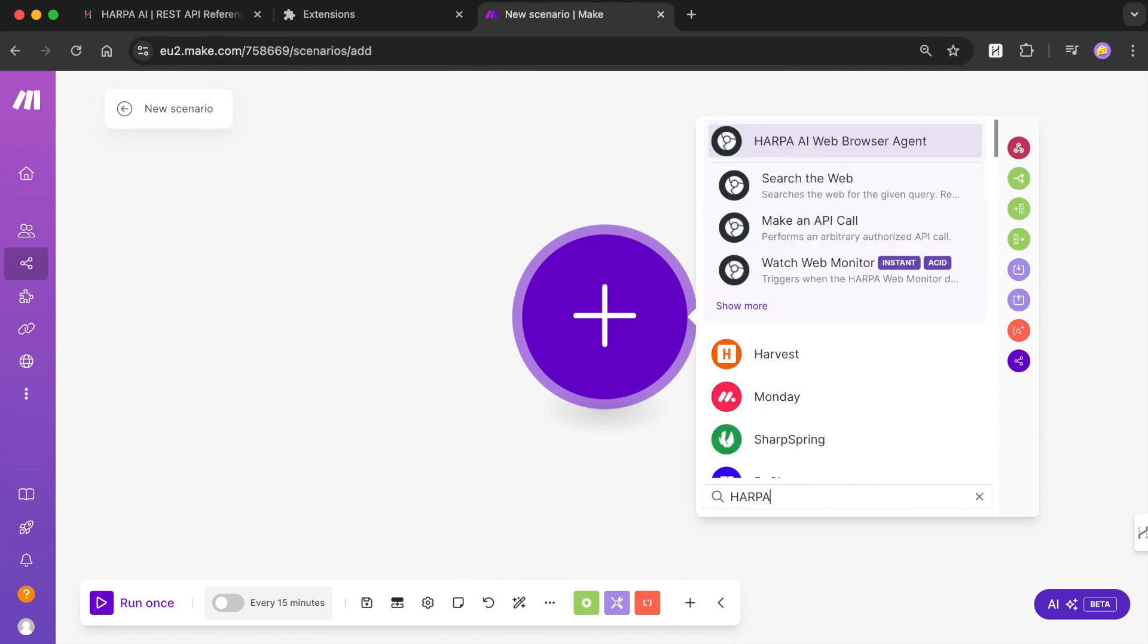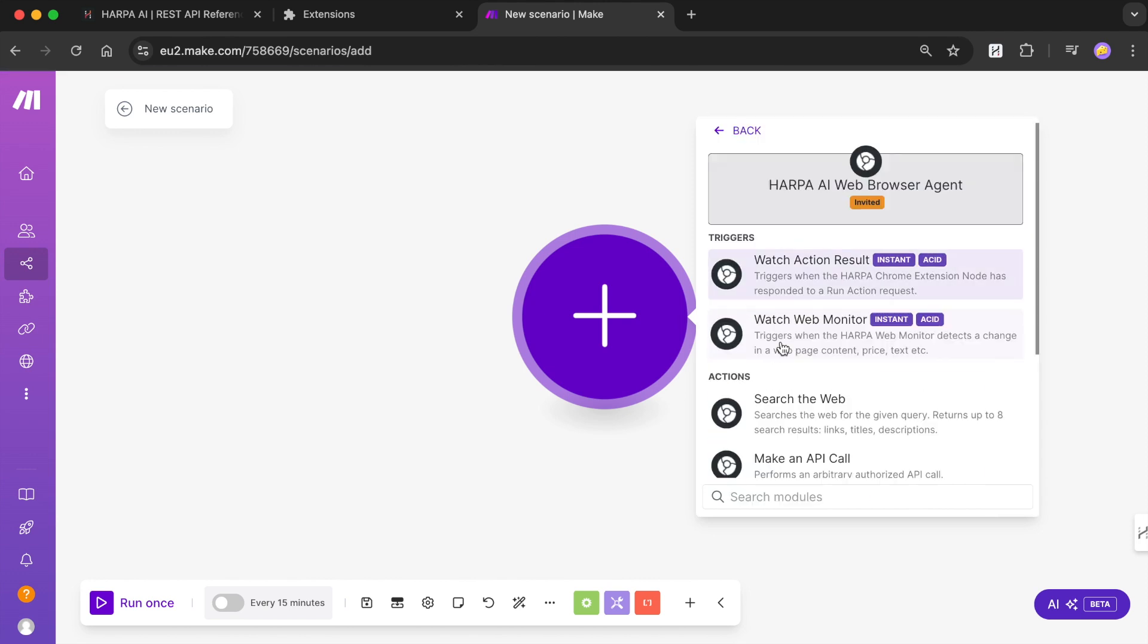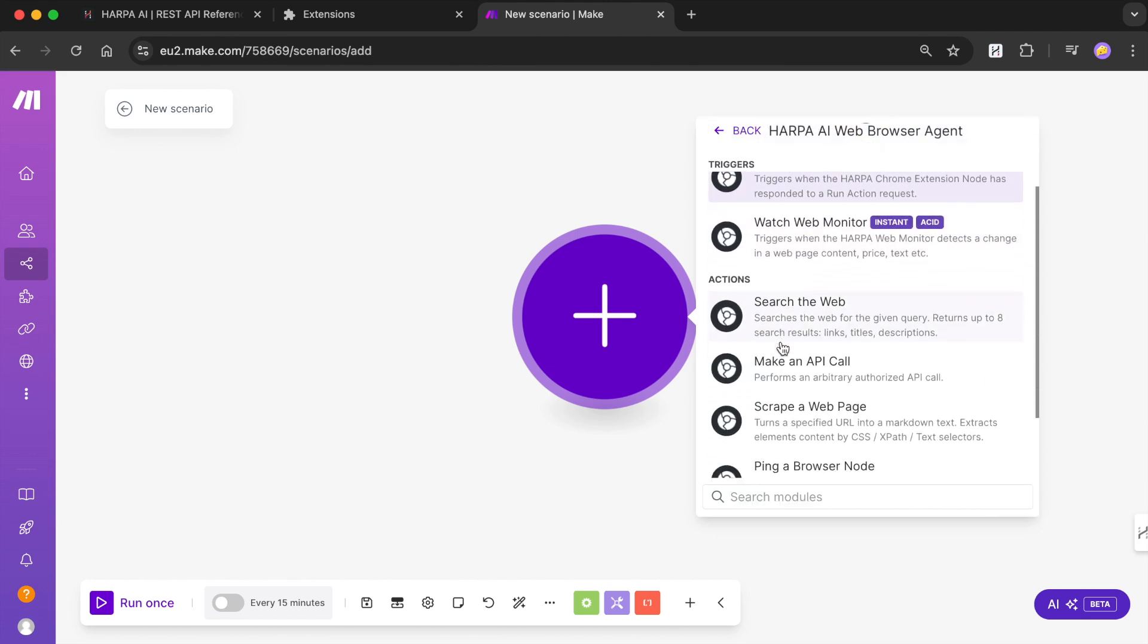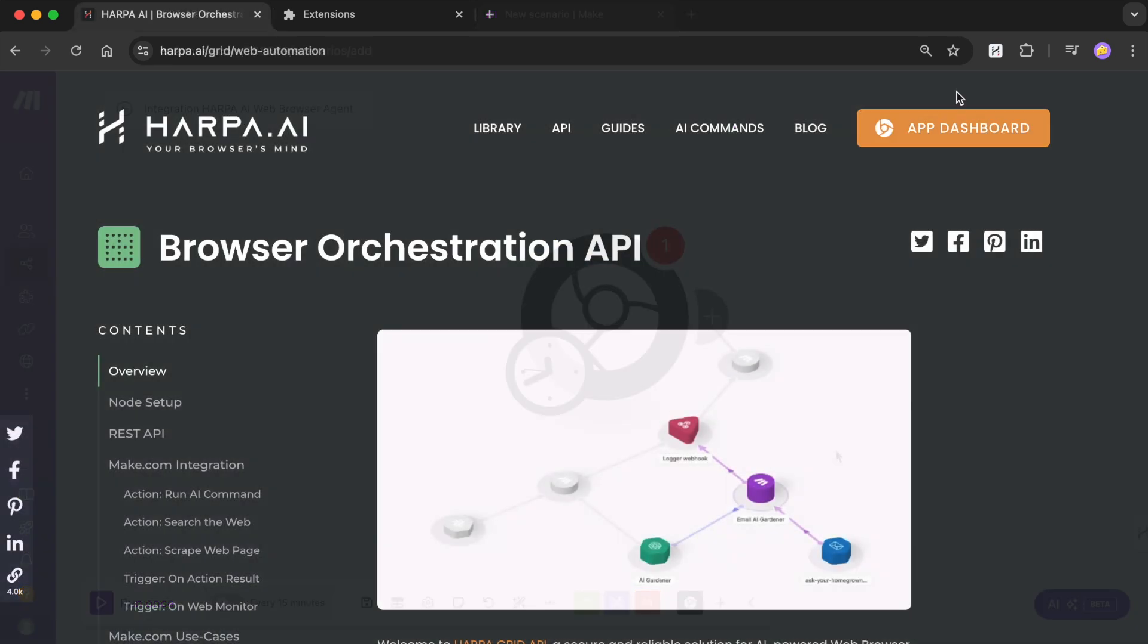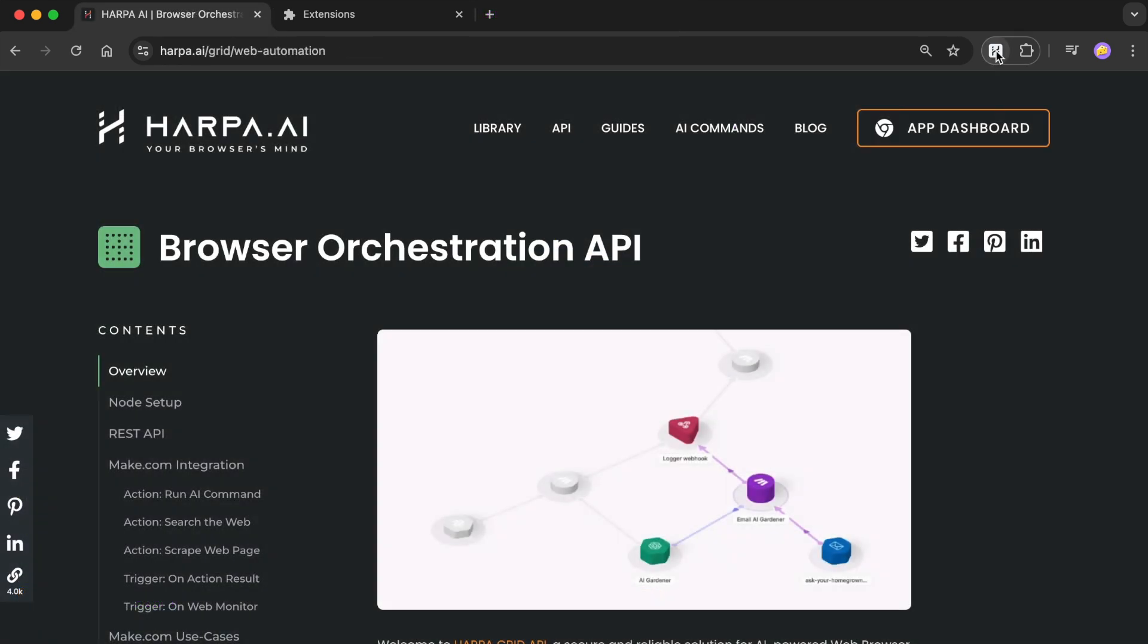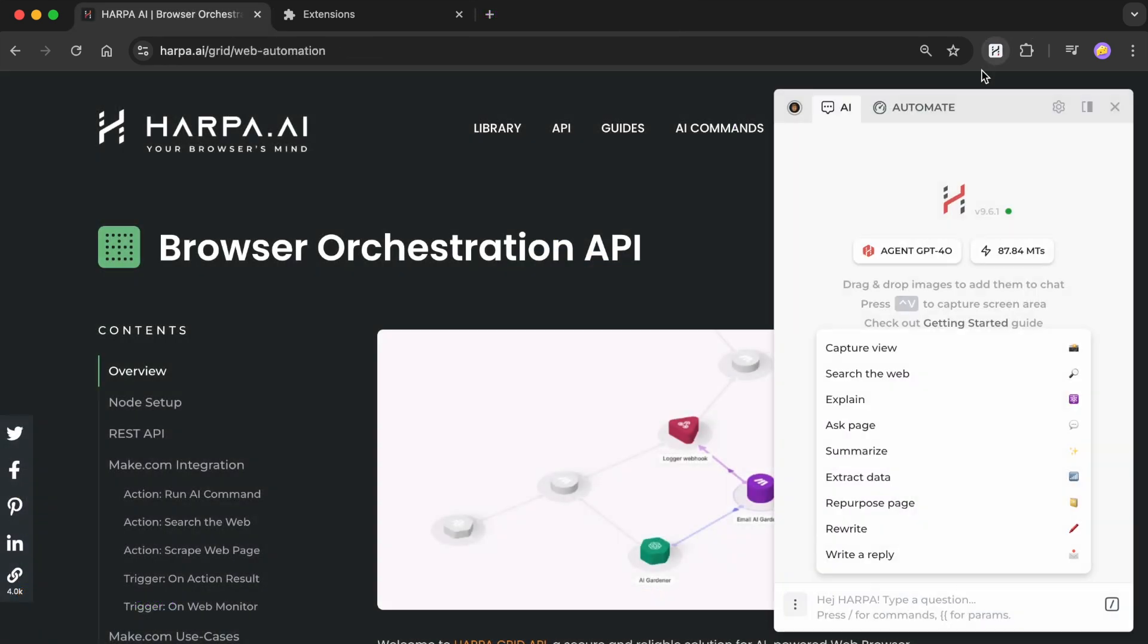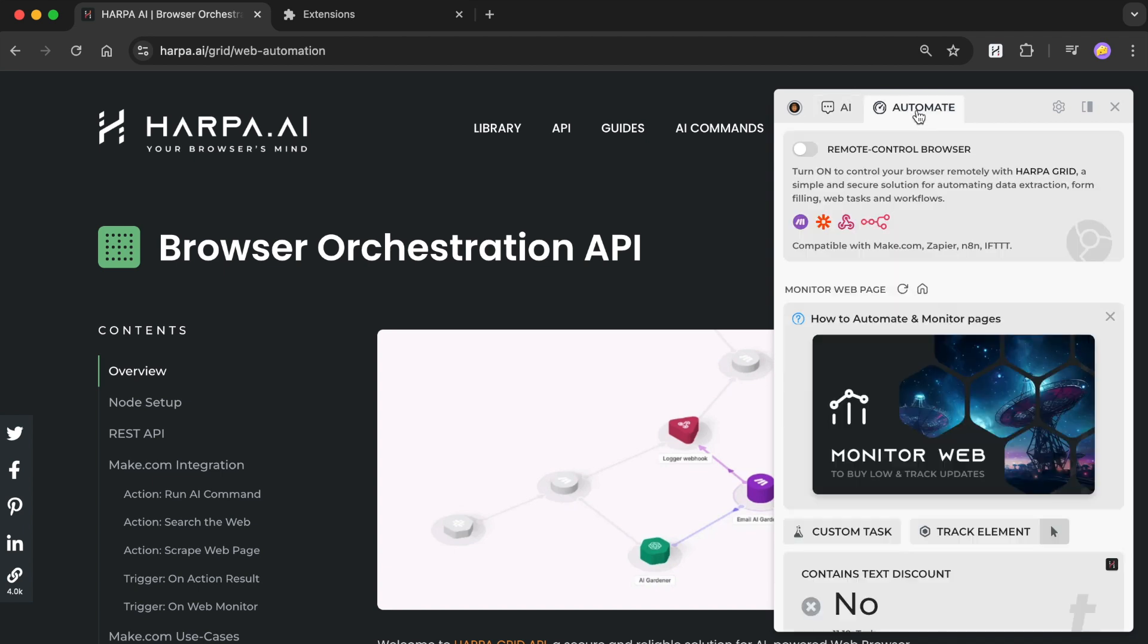Once installed, Harpa can be turned into a grid node to act as a remote worker in your browser. To activate your automation node, launch Harpa on any web page, switch to the Automate tab at the top, then turn on Remote Control function.